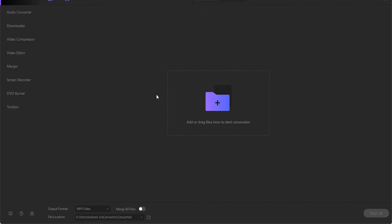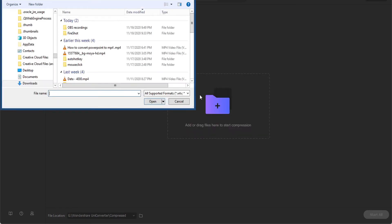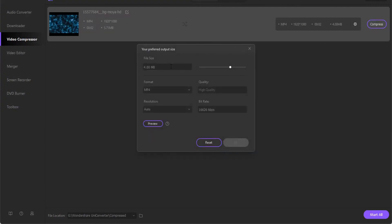Then select the Video Compressor tab and click the plus icon to select a video from your computer and click Open. You can manually set the new file size, format, resolution, and bitrate, or simply drag the process bar to automatically change all parameters.